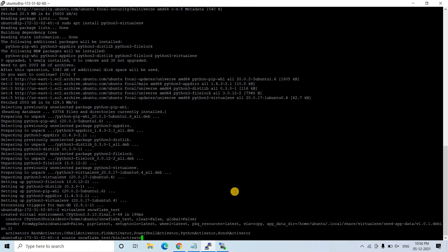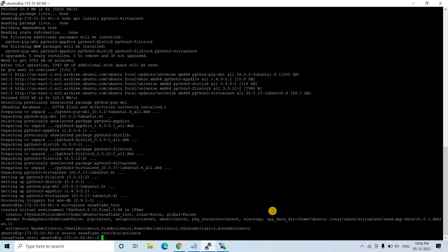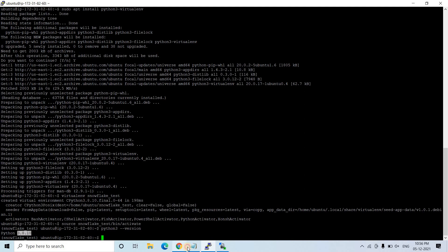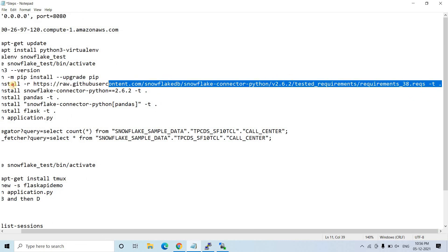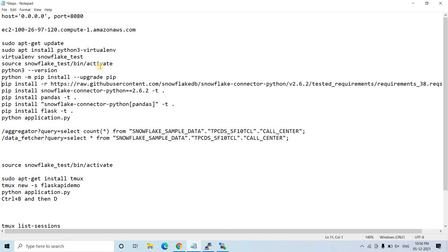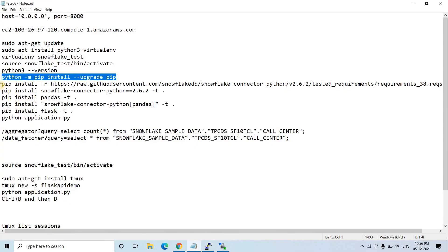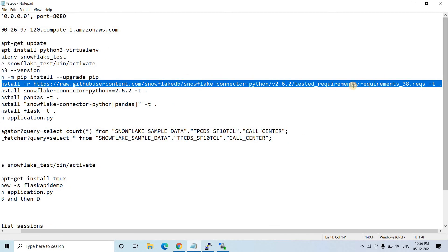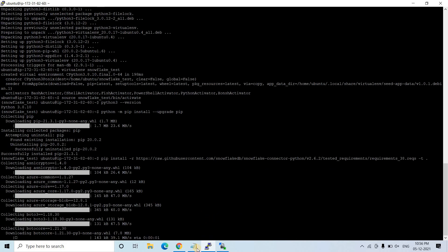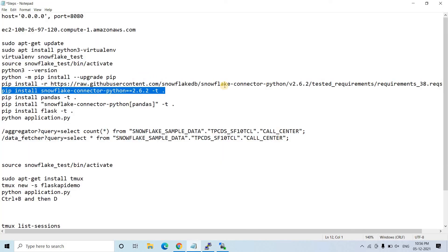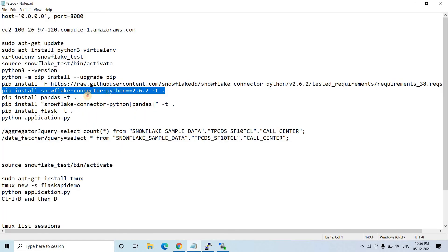We activate the virtual environment. I then check the Python version — Python 3.8 is installed, which is fine. Inside the virtual environment I upgrade pip first. Once that is done, I install the Snowflake connector using pip install snowflake-connector-python. All commands will be provided in the description box or comments.